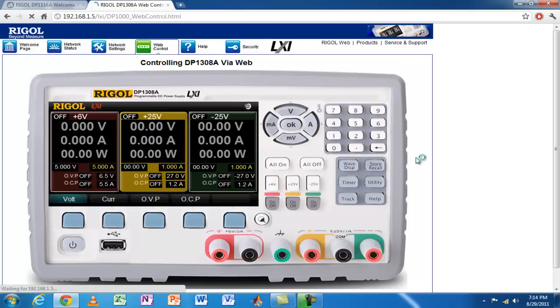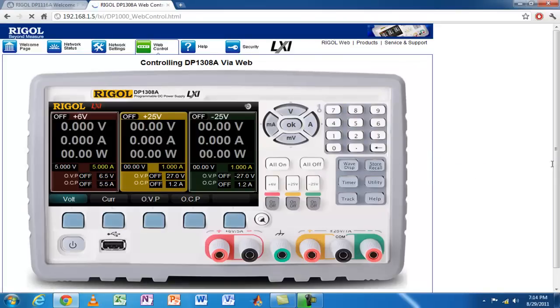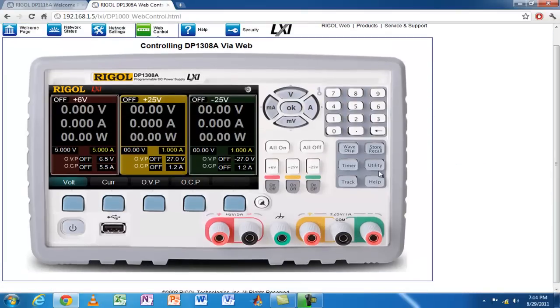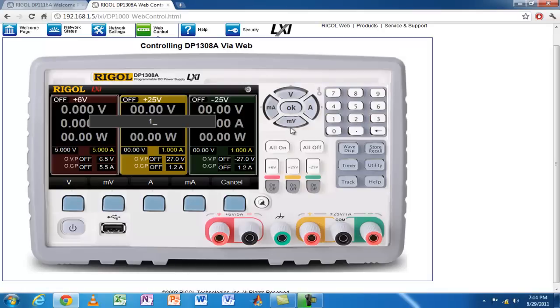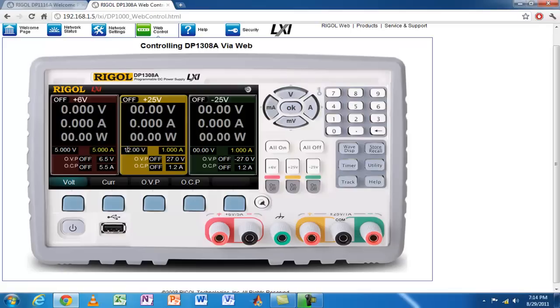I have basically all the buttons in front of me and I can press them to change settings. For example, I can select this channel, set it to 12 volts—I enter one and two, so 12 volts shows up—and I can press volts. Now you can see that 12 volts is right here.